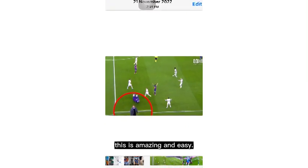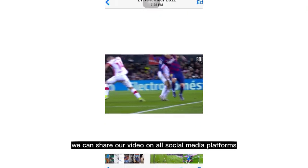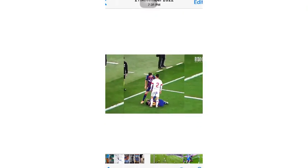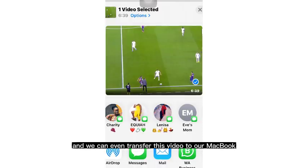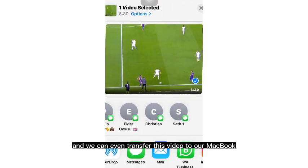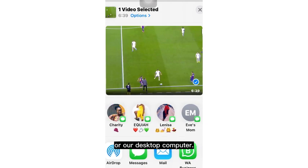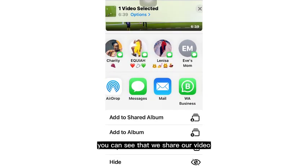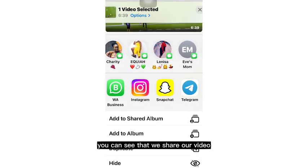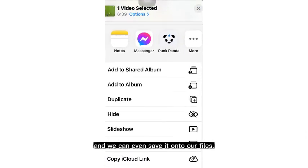This is amazing and easy. We can share our video on all social media platforms and even transfer it to our MacBook or desktop computer. We can share the video and even save it onto our Files.